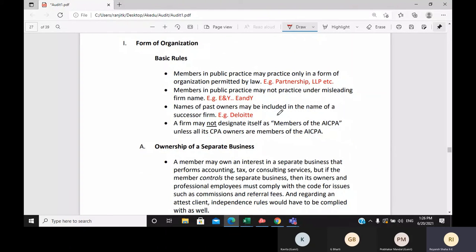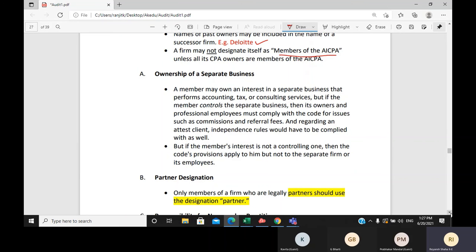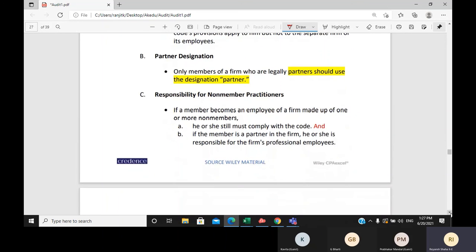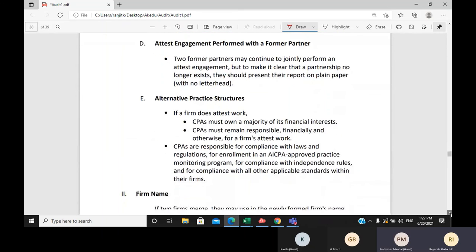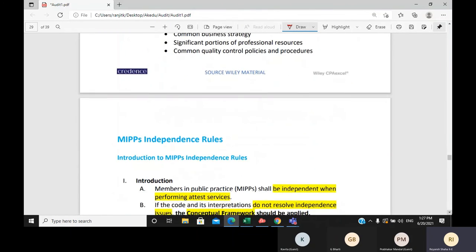Past honors can be included in the firm name — for example, Deloitte's name continues to be used even though Mr. Deloitte is no longer alive. You should not designate your firm as a member of the AICPA unless all members of the firm are CPAs and members of the AICPA. When merging firms, you can choose the resulting firm name. You should read through all these rules carefully.